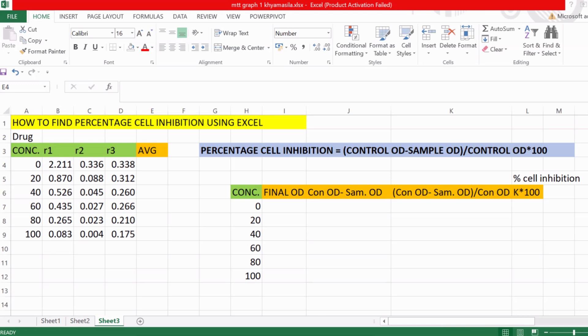Percentage cell inhibition is calculated when we do cytotoxic assays like MTT. In that assay we find the effectiveness of the drug on a sample — for example, a bacterial cell sample, mammalian cell sample, or cancer cells. When we want to see the efficacy of a particular drug on those cells, we need to find out the percentage cell inhibition, which shows us how toxic the drug is towards that cell.